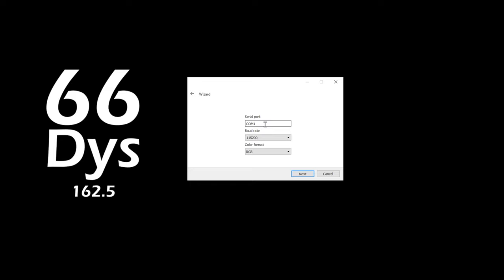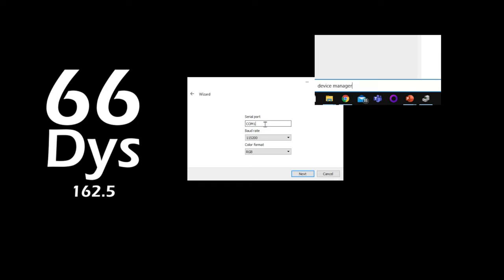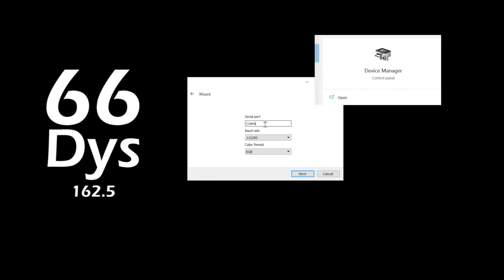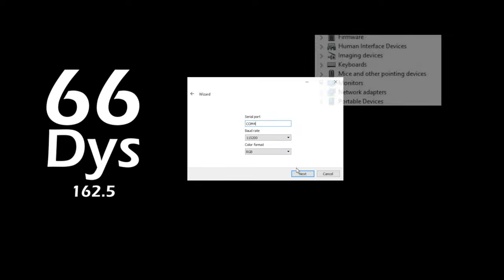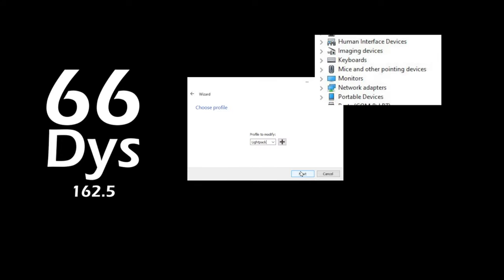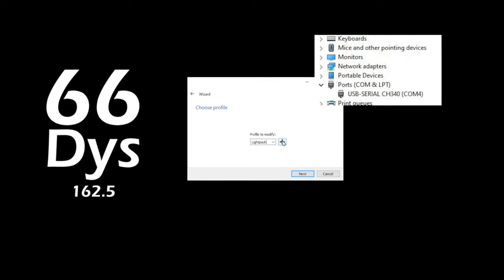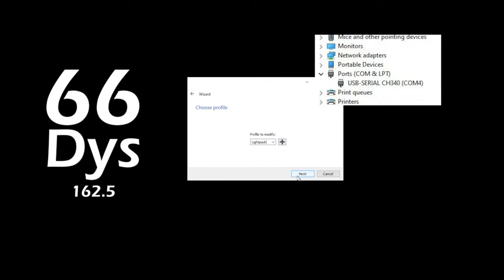The most complicated part of the setup is selecting the appropriate serial port. You can search for Device Manager and then scroll down to the ports option. Here you'll see a list of COM ports. COM port 4 is the correct port for my case.